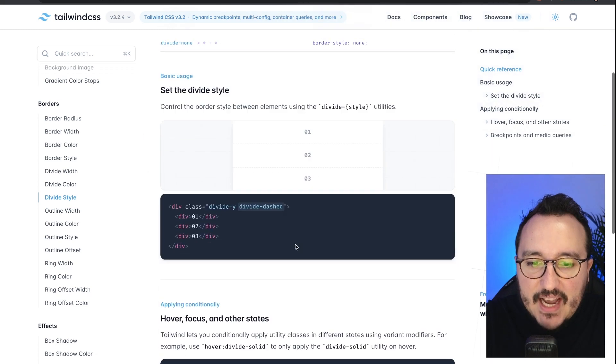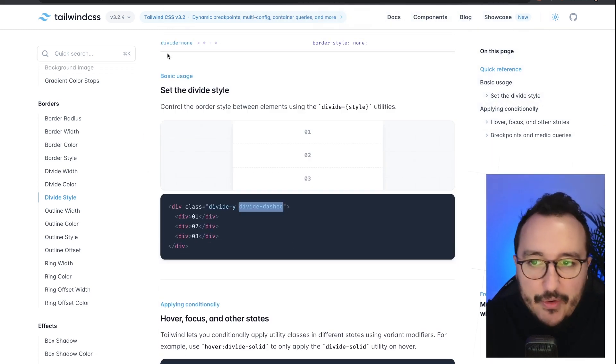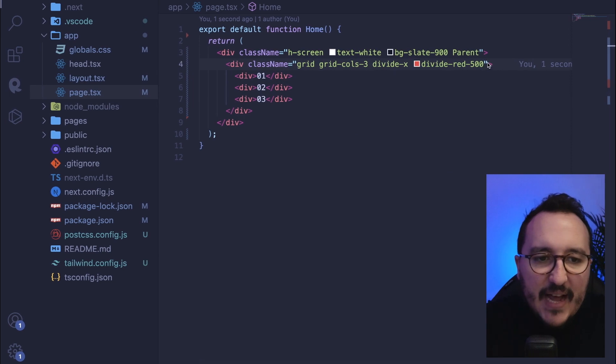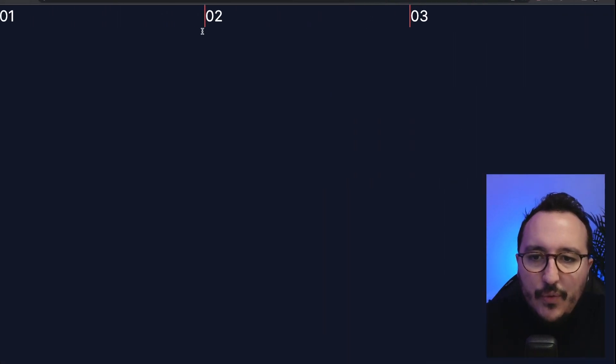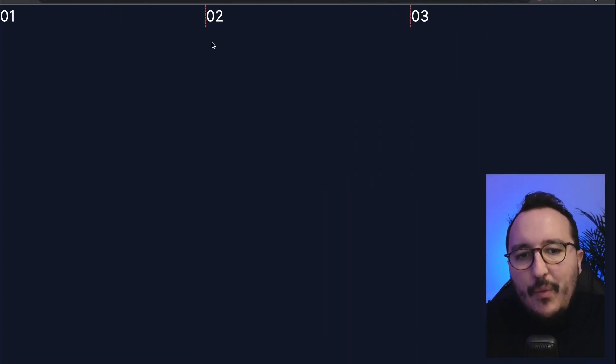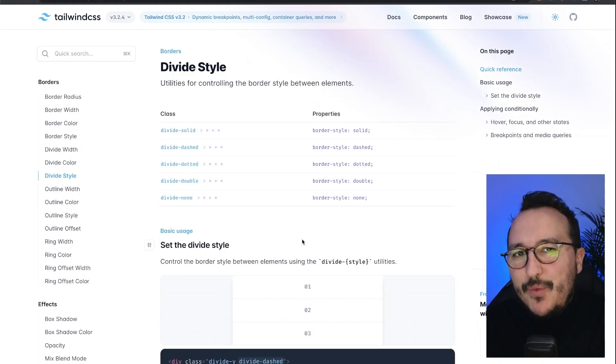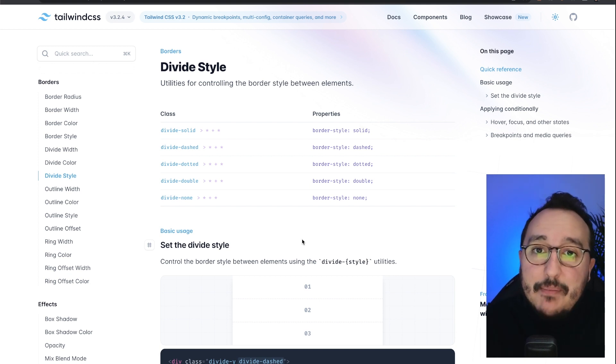For the divide style, you understood, it's exactly the same as the border. So let's put a divide dashed, which is very useful. There we go. Divide dashed. So working with the style, color, and width of divide, it's exactly the same as the border. Instead, you are using divide as a first class.